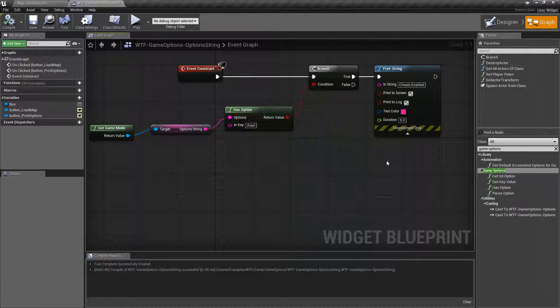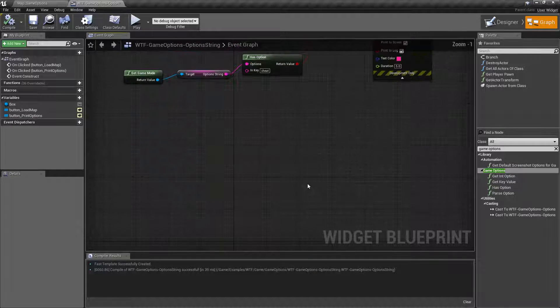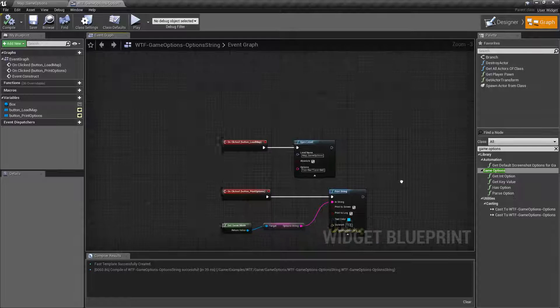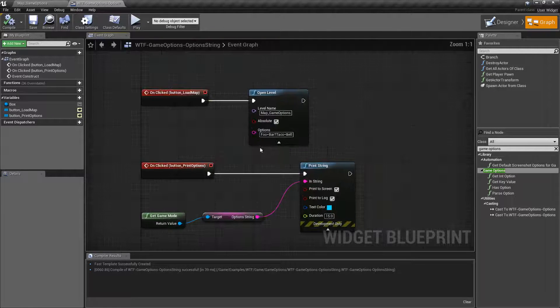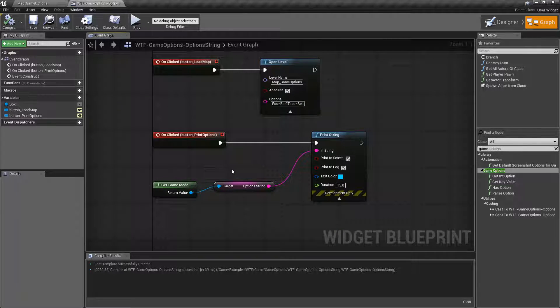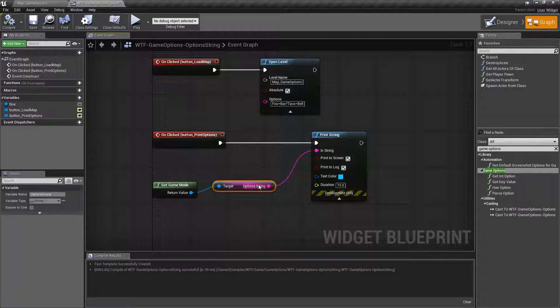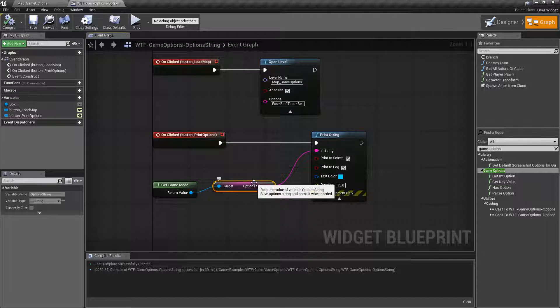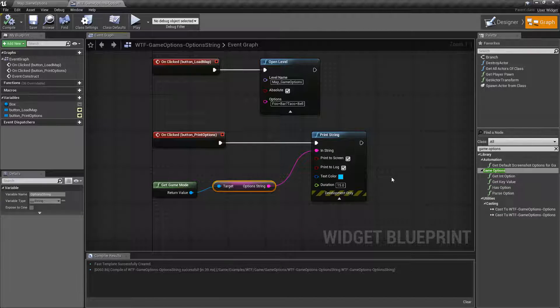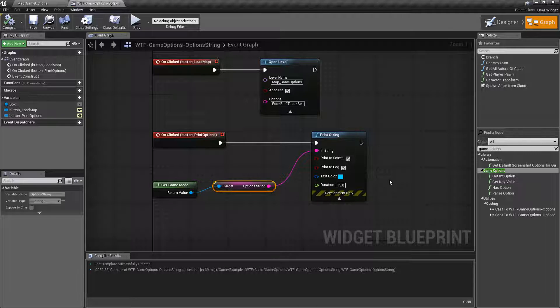That's it. It's a small easy little option. You can use the open level or the command prompt to pass in a string that can then be parsed and it's stored in the option string variable. Again, refer to the other videos to see how the other nodes work so we can work with this option string.